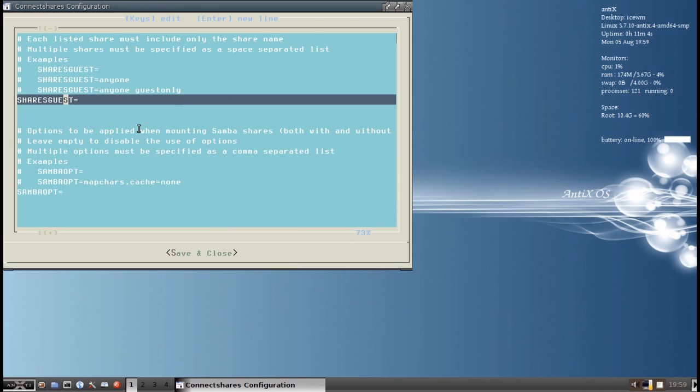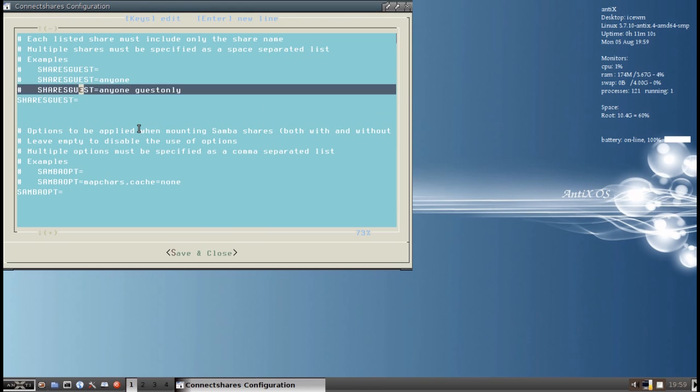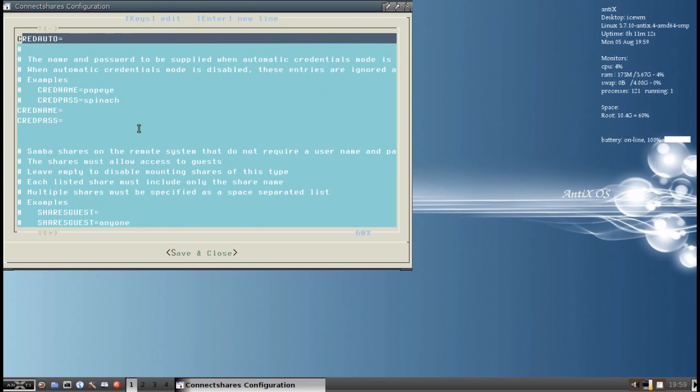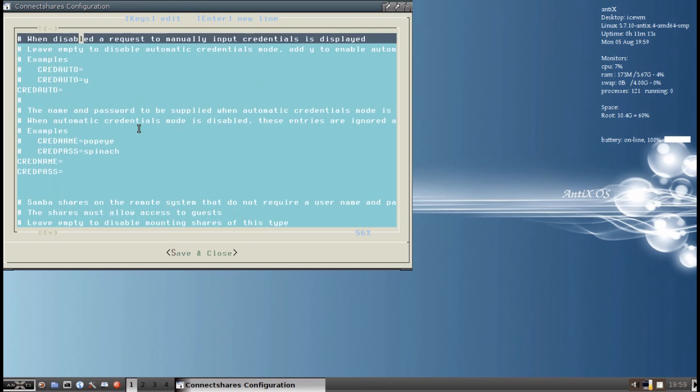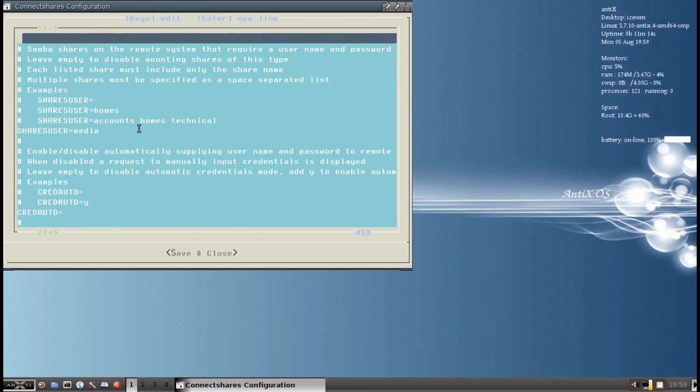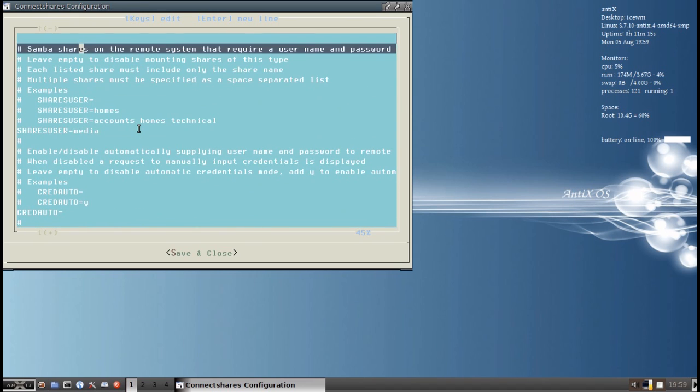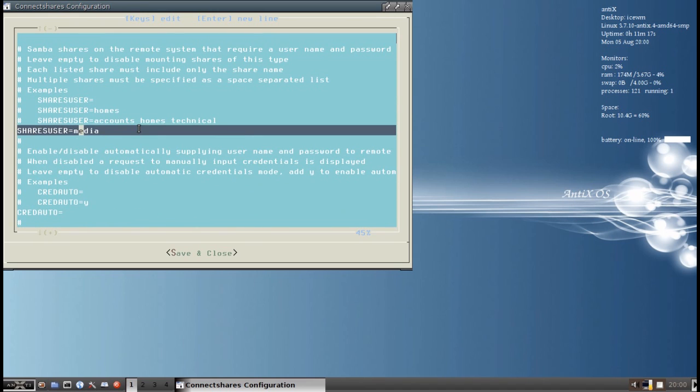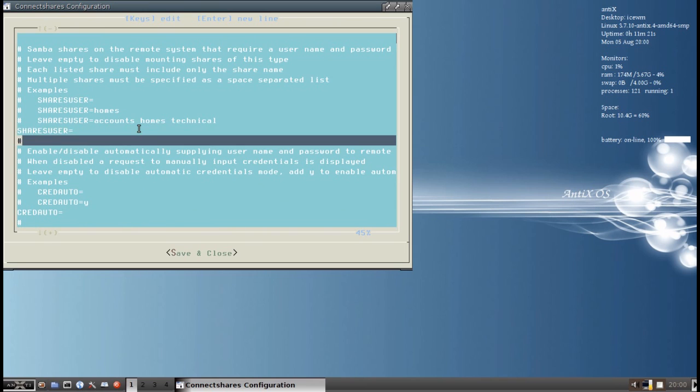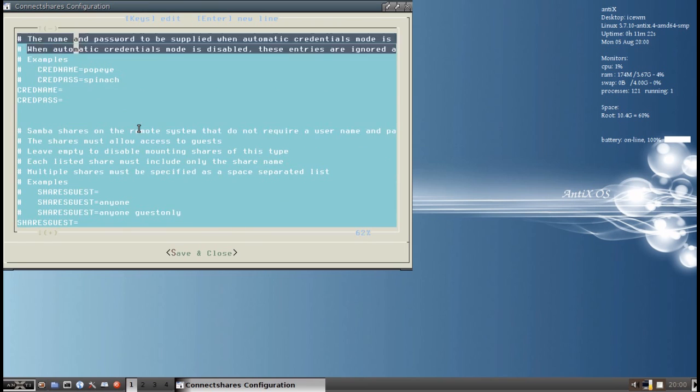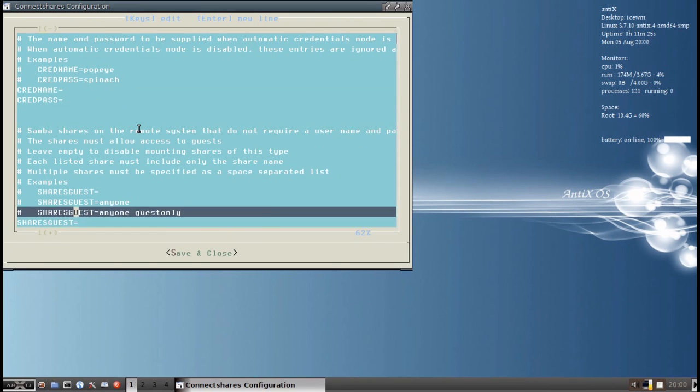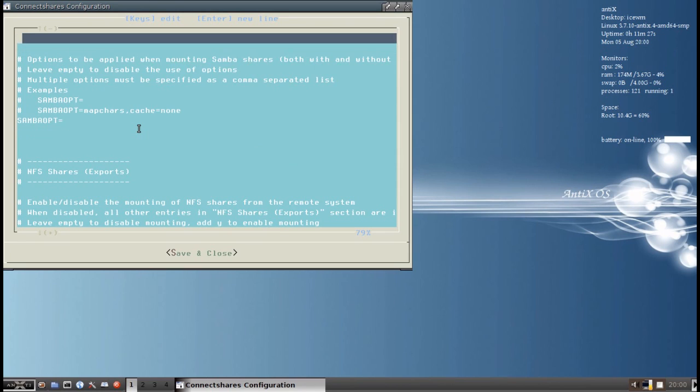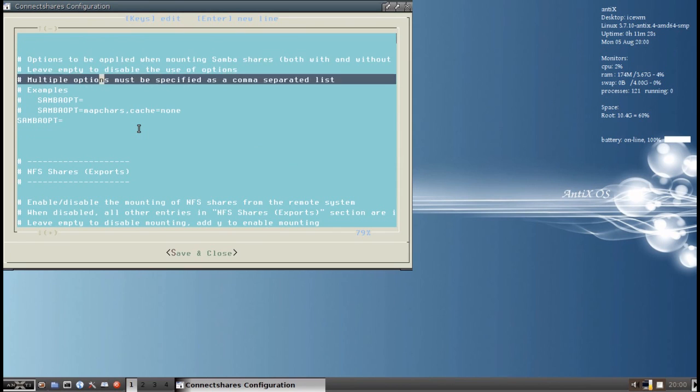So I have a share guest type set up. Let me make sure I did that right. Actually, I did that wrong. My share user, this is the wrong line. That one will stay blank. User security is for usernames and passwords. Guest is for anybody. Media. There we go. Okay.